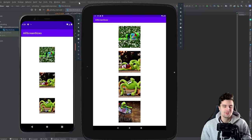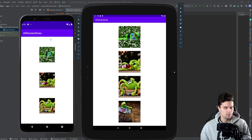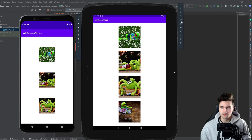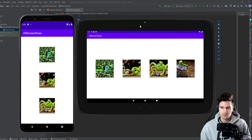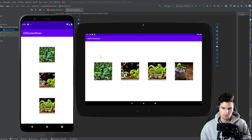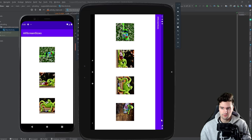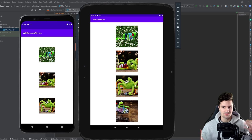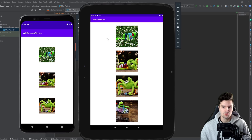Hey guys, welcome back to a new video. In this video I want to show you how you can support multiple screen sizes with your Android app, because that really is a question I get a lot. You can see here I have a tablet emulator and a normal phone emulator and these layouts look differently. On the tablet emulator we have four images and on the phone emulator we only have three images. And if we rotate this tablet, there's also an alternative layout for landscape mode where these layouts are stacked horizontally instead of vertically.